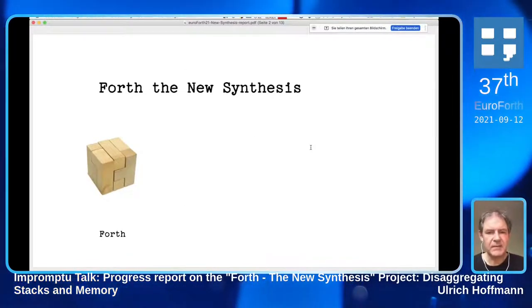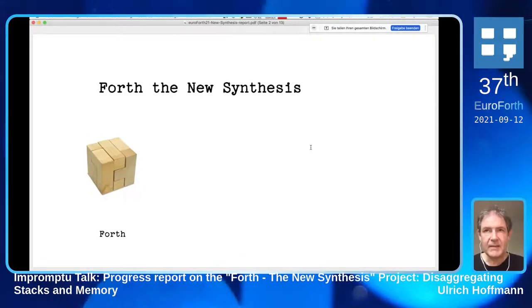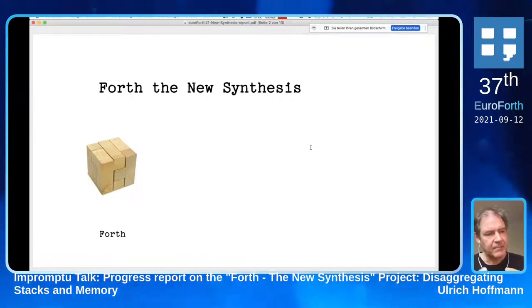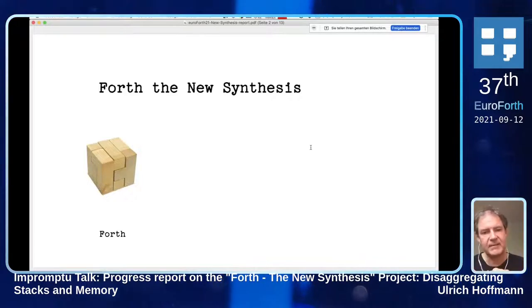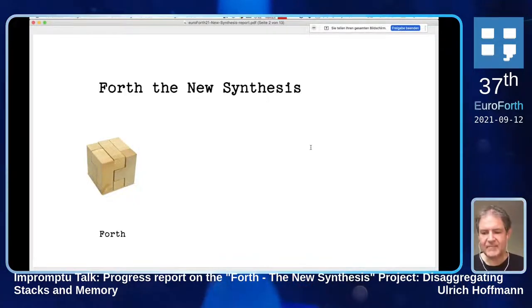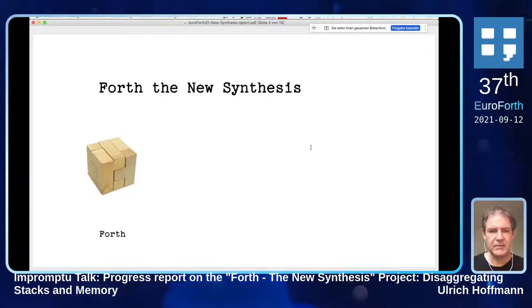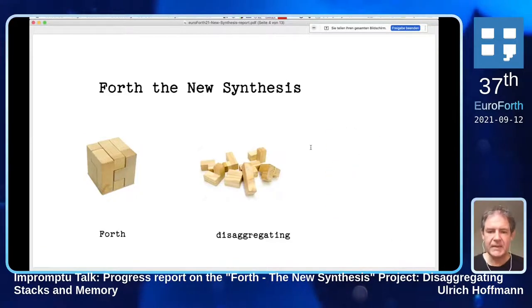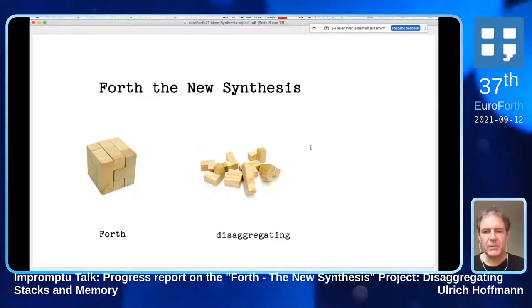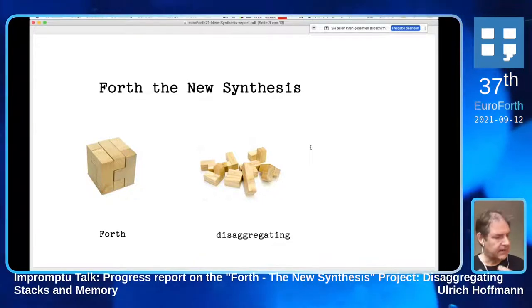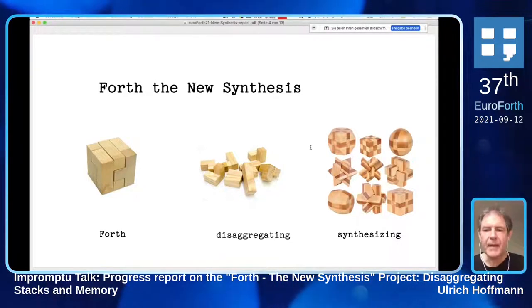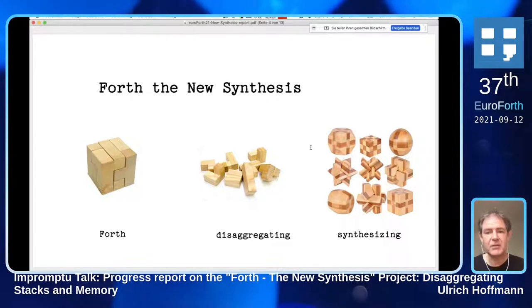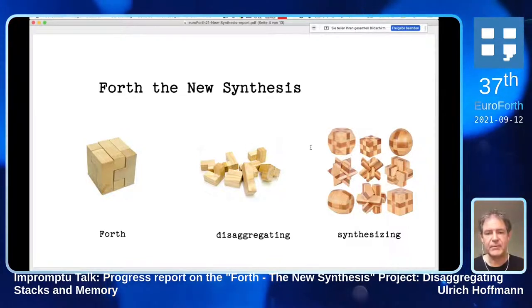I will talk a little bit about what Forth Synthesis is. I found that in traditional Forth systems many pieces are present, and they are very well combined in a way that they shape a very nice environment. I was always curious about how these things actually work. So the idea of the new synthesis is to disaggregate these pieces, look at them in isolation, see how they work, and maybe then reassemble them into new shapes that might be suitable.